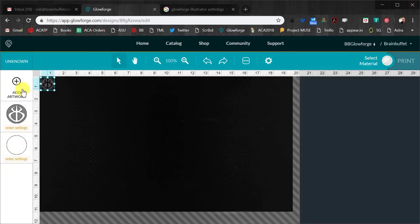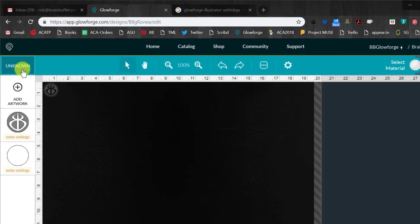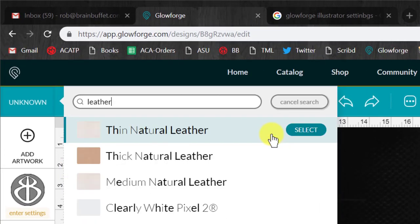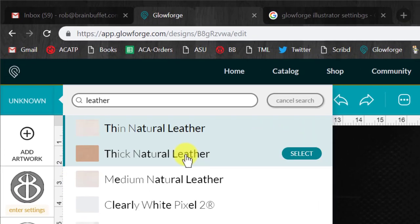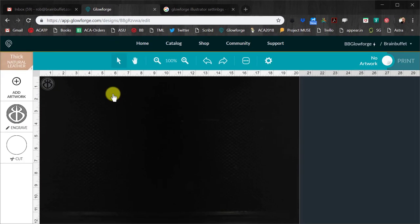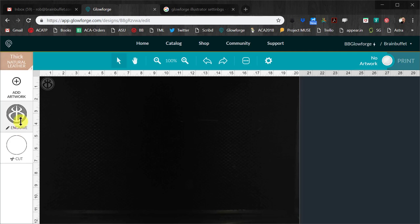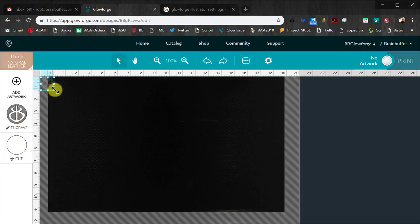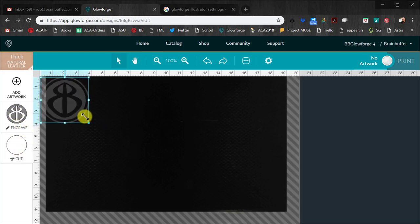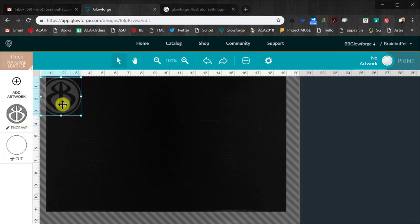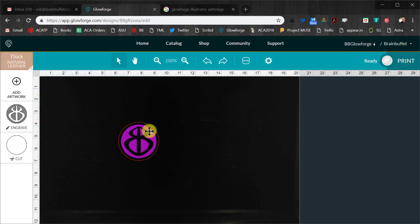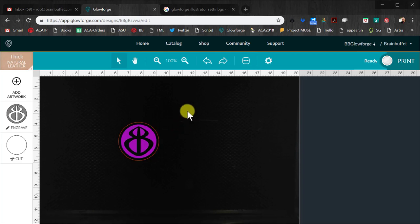Okay, so now what I need to do is I go in here. It's thick natural leather and look, it's already figured it out. I want this to engrave and this to cut. So what that should give me is this object where pink basically now is going to be engraved and red is going to be cut. That's basically what I want.